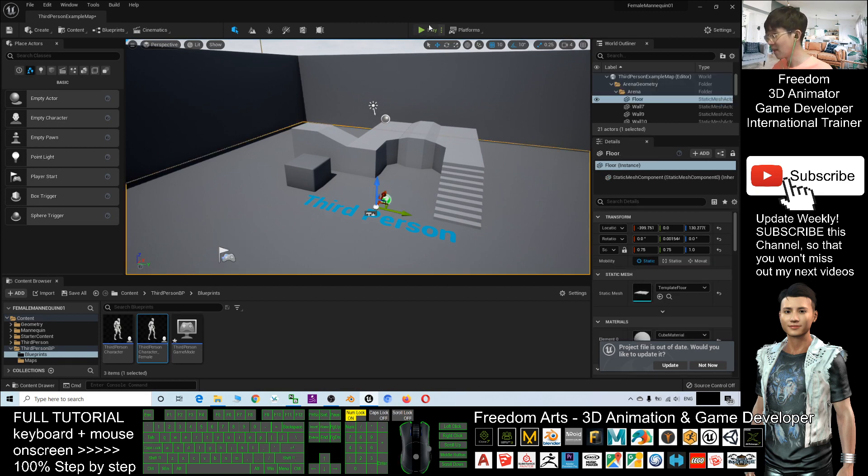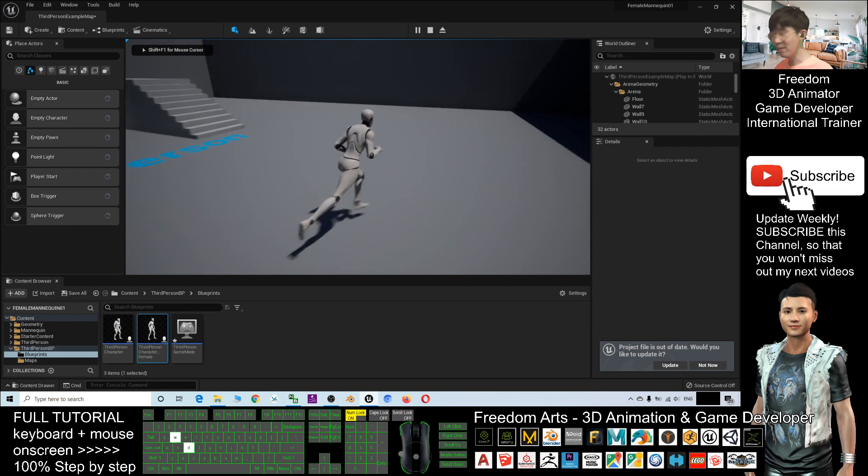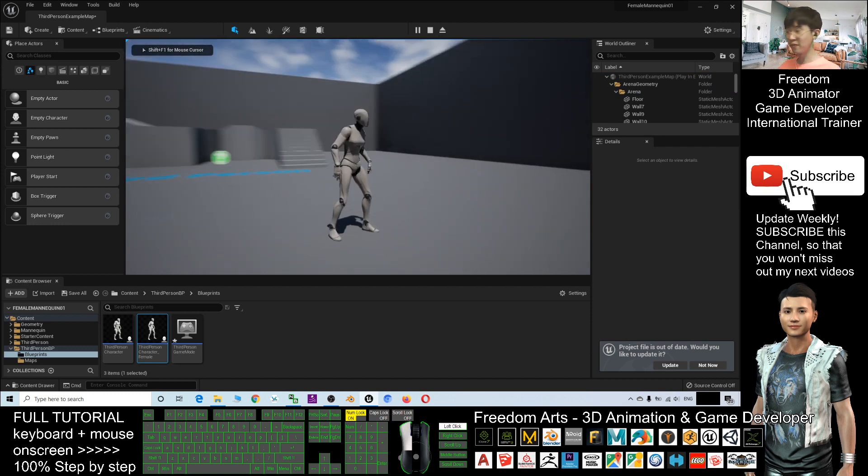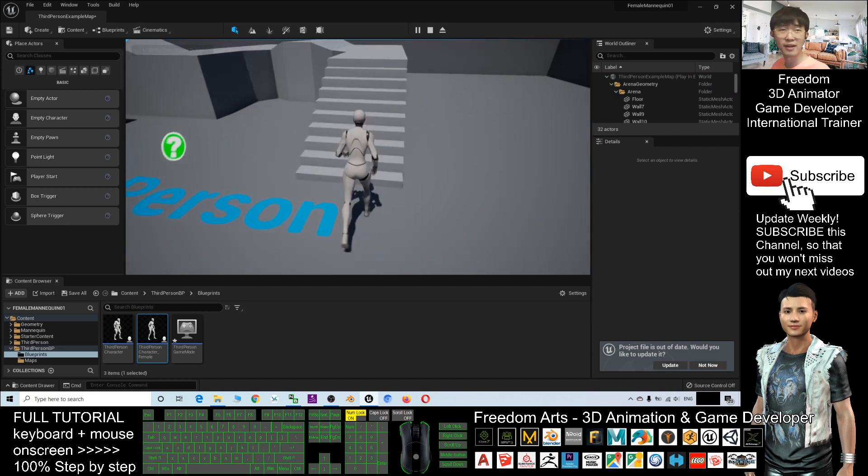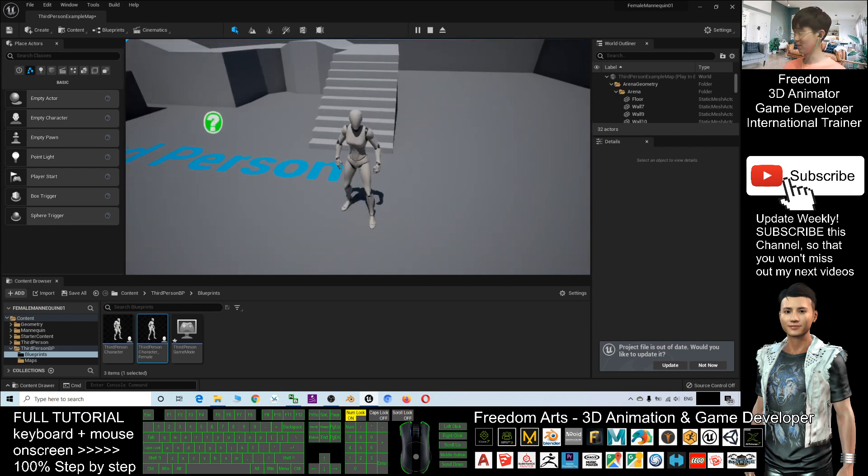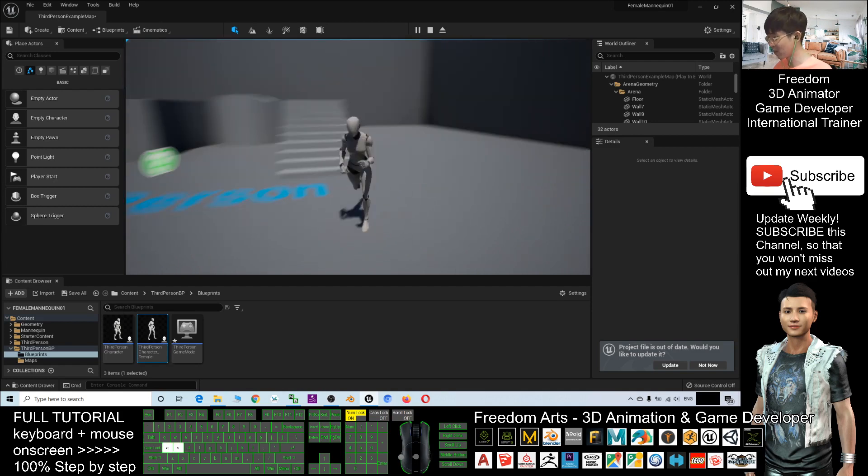Now, click Play. You can see your game avatar, your default game character, your main character already switched to female mannequin.